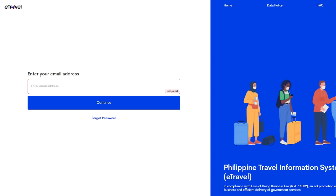The website is still e-travel.gov.ph. On the very first page — the home page of e-travel.gov.ph — this is what it's going to look like when you create your account. It will ask for your email. It is very important that you have a valid and accessible email, because once you enter your email they will send you a one-time PIN which you will use to log into your account and proceed with registration. Enter your email in the box, then click Continue.